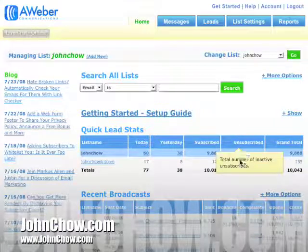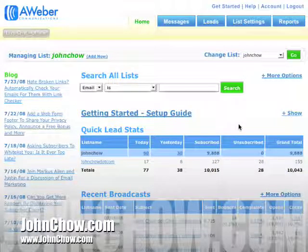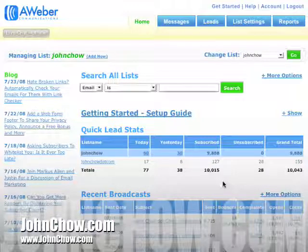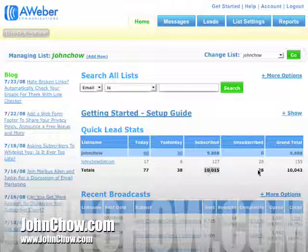The reason you want to do that is because of the way AWeber does its billing. They don't bill you based on how many people have subscribed to your list — they bill you based on your subscribed and your unsubscribed combined. So they bill you based on the grand total.